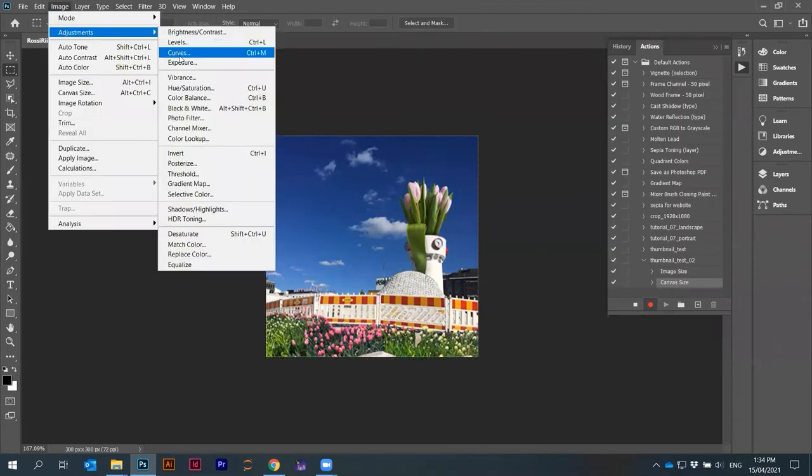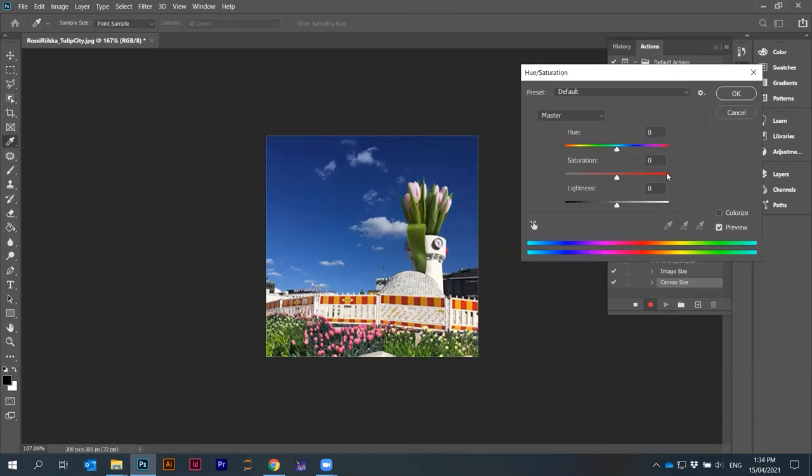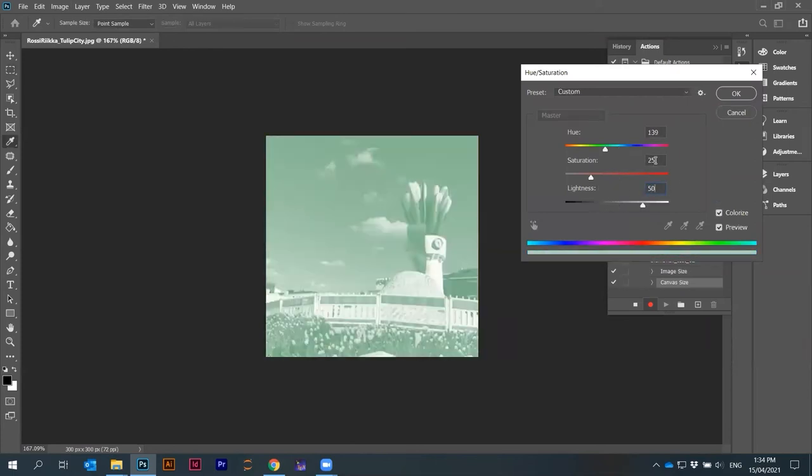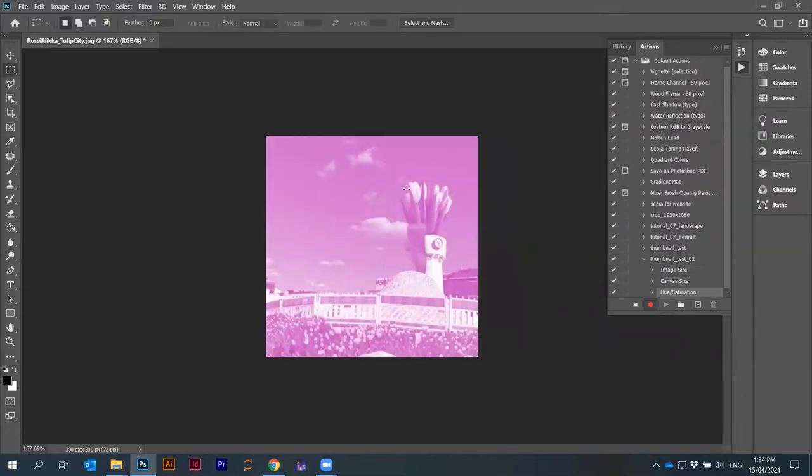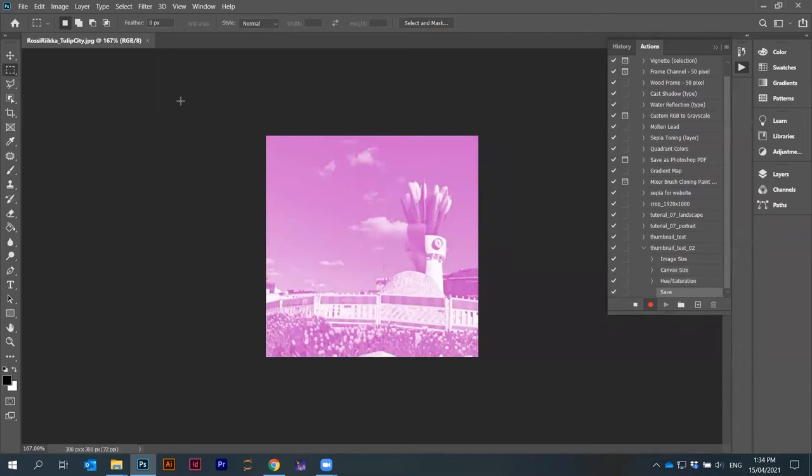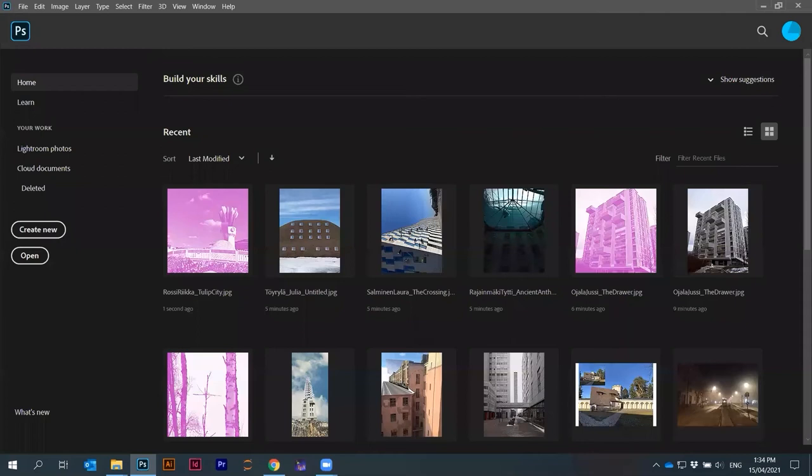Now I'm gonna maybe do something similar again, hue saturation. Let's maybe do something similar, 50, 50, 300. I just press Ctrl S and I can close it.